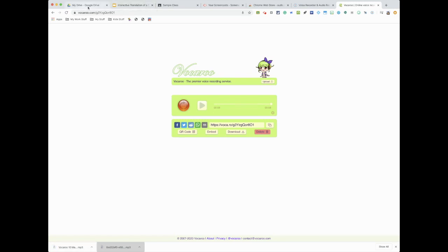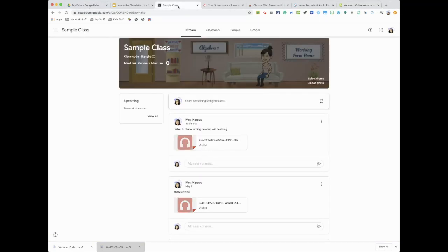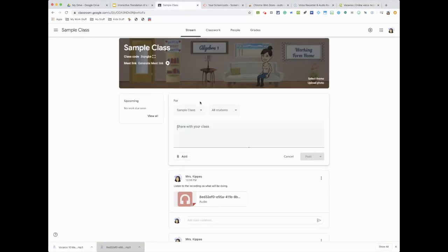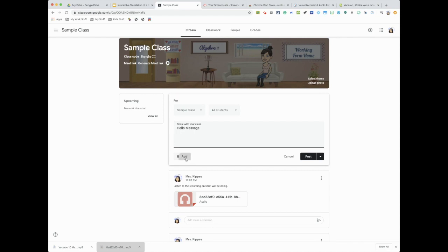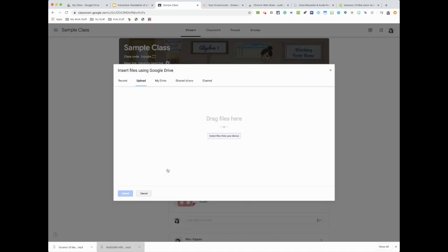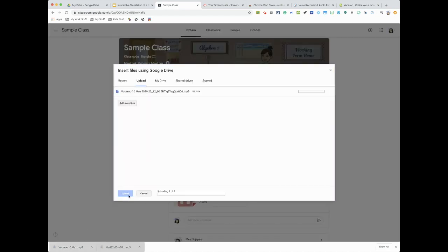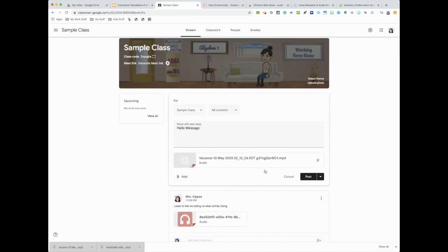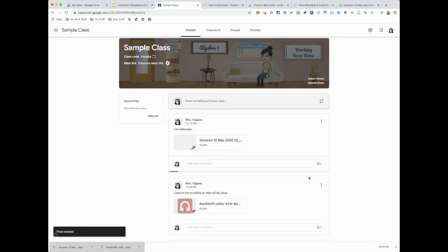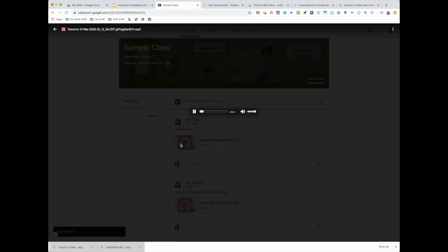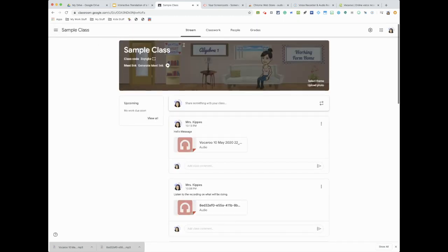And if I'm going to upload it into my classroom, it's already in the bottom. I could again write something, hello message, add it from a file, drag it like I did before and upload. And then once I post, they'll be able to hear me. Hey everyone, I am missing you, and that, right? They could hear me.